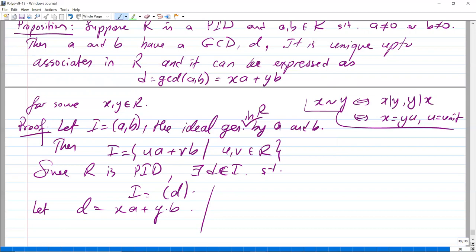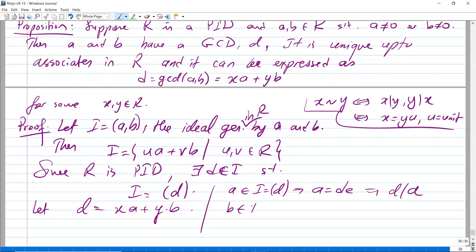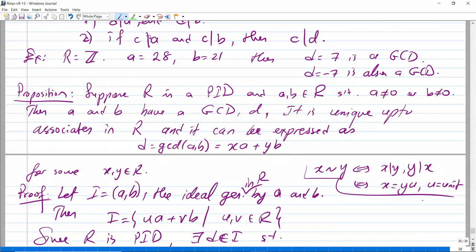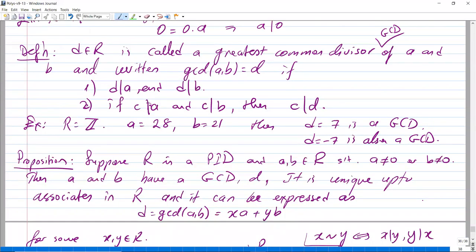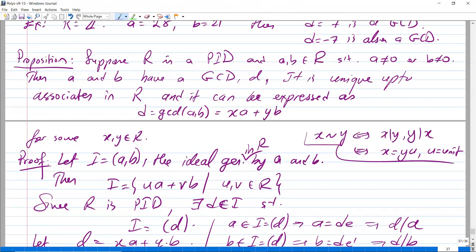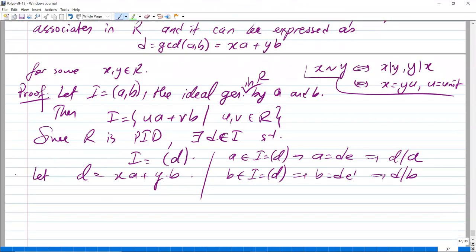Let's check that d is the greatest common divisor. Since a is in I = <d>, we have a = d·e for some e, so d divides a. Similarly, b is in I = <d>, so b = d·e' for some e', and d divides b. So the first condition of the GCD definition is satisfied.